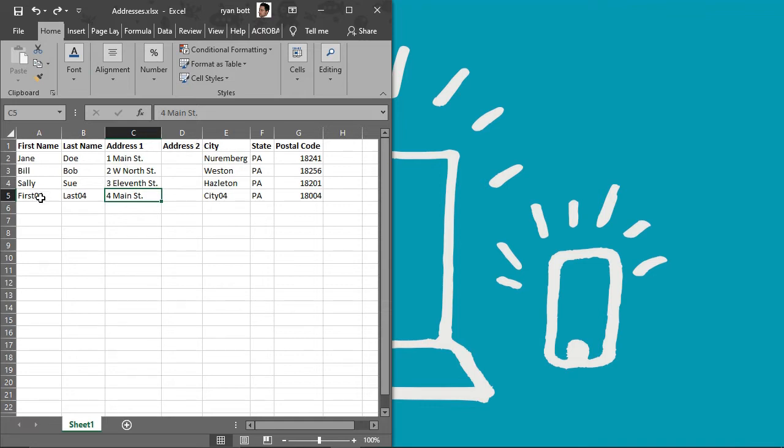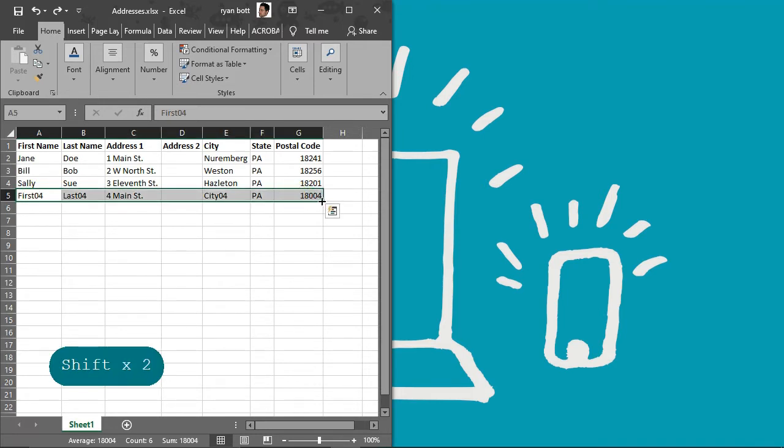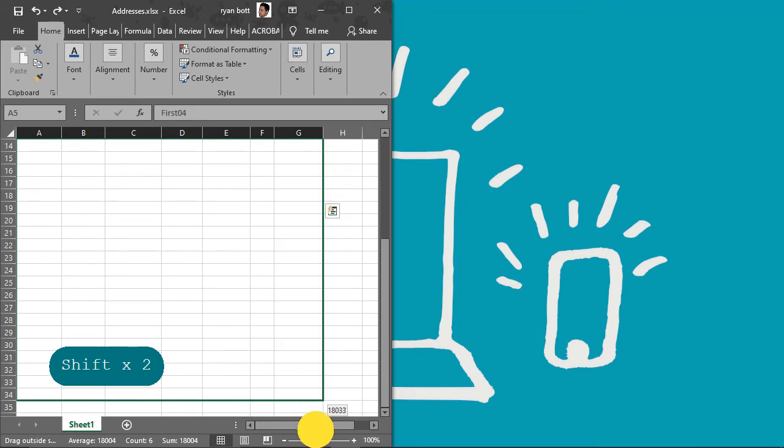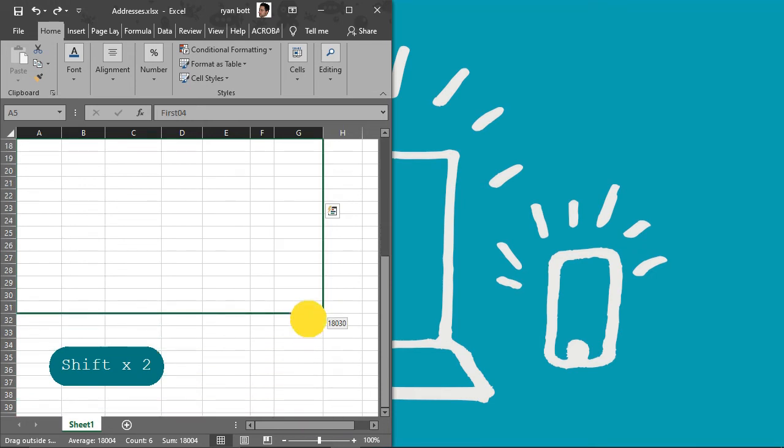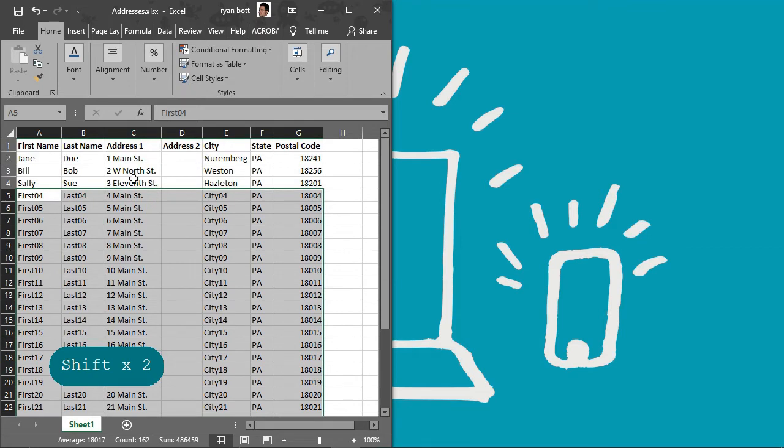We also want to add a few more bits of data here just for testing. So I want at least 30 contacts in here. And there we have our contact list.